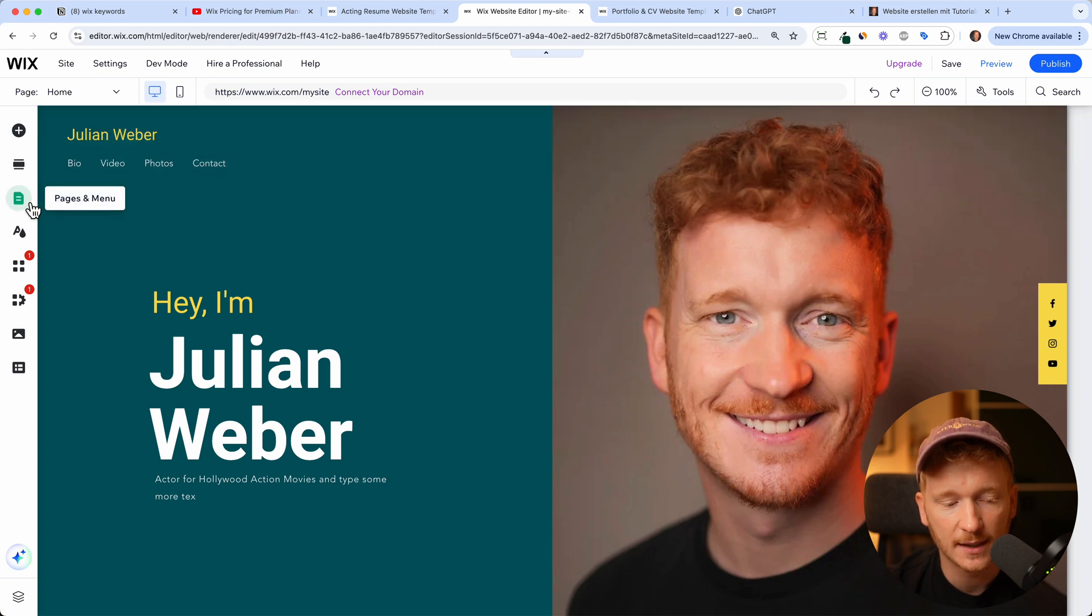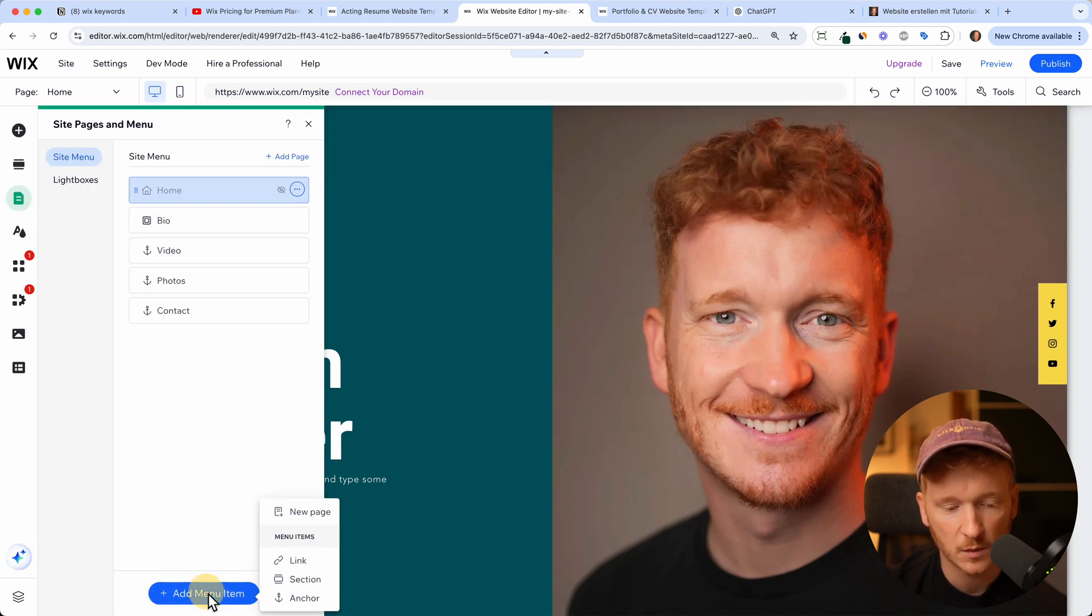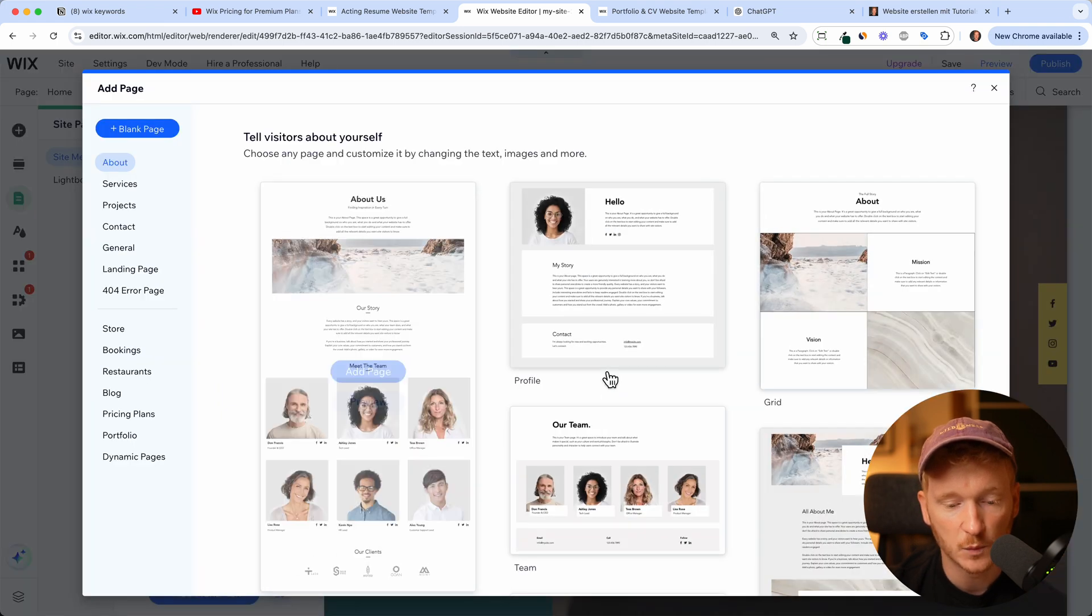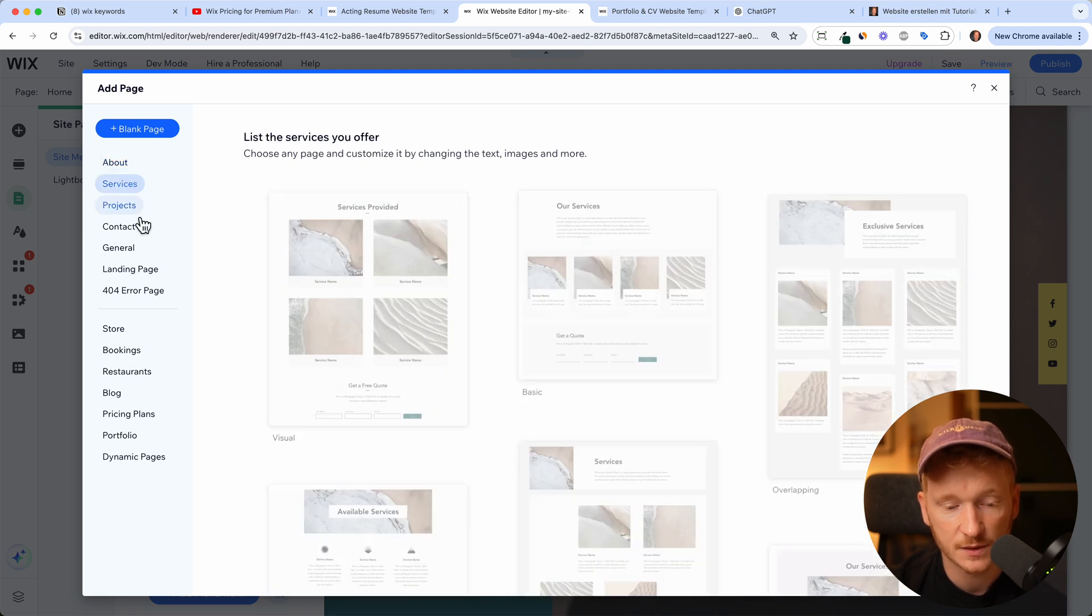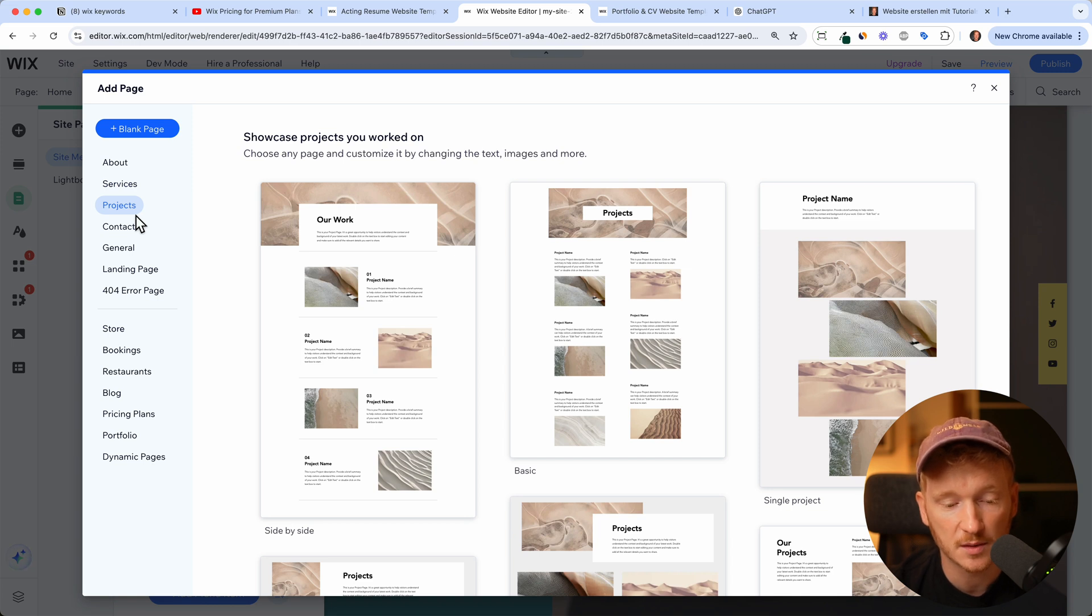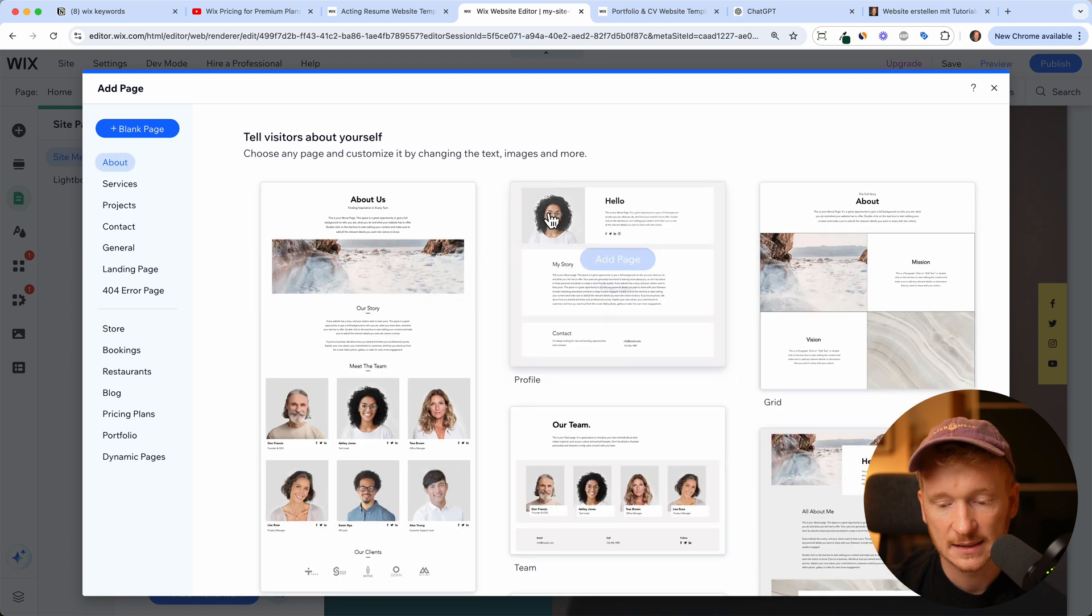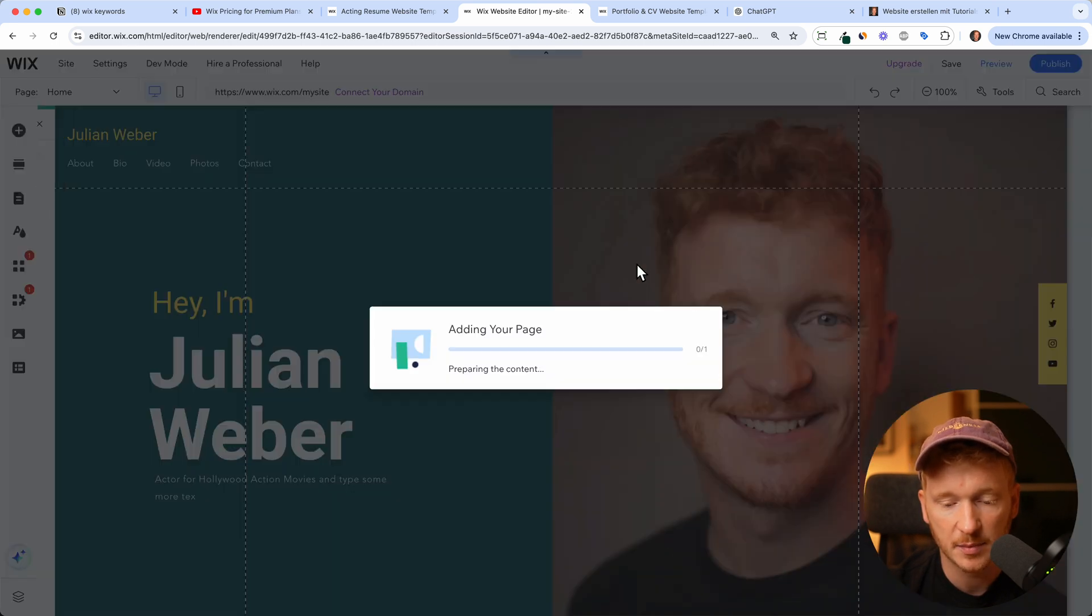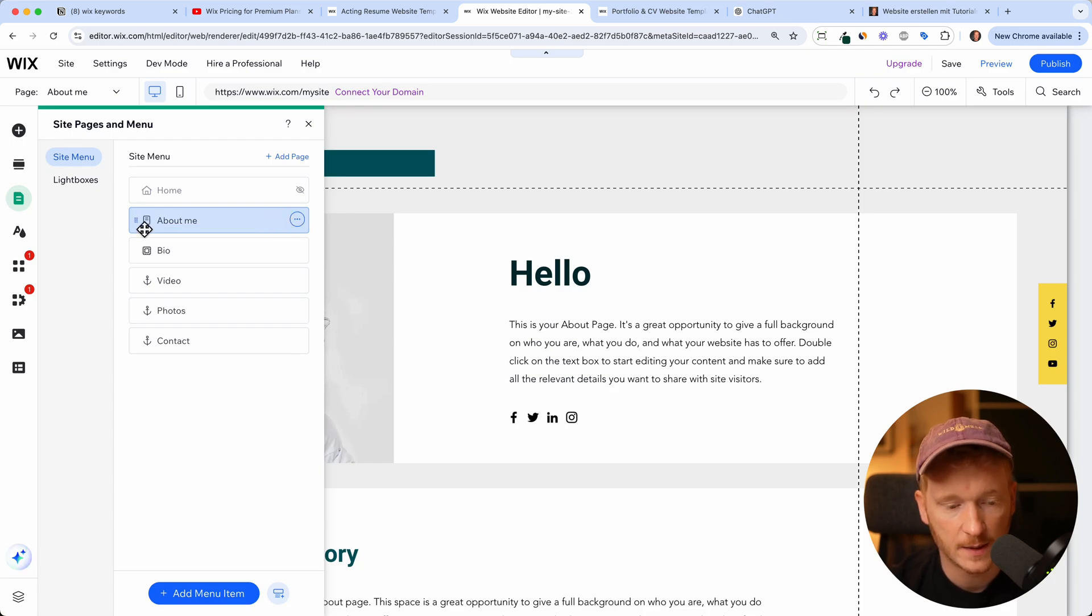But of course if you want more than one page you can go ahead and just click on pages and then you can add one menu item, a new page for example. In this case Wix gives you a lot of templates here, so you can have services, you can have your different projects. So if you have a different movie for example you want to tell about, or if you're an architect you can have your different architect projects. But let's say I want to tell my story a little bit, so the profile, so I can add the page about me, click done.